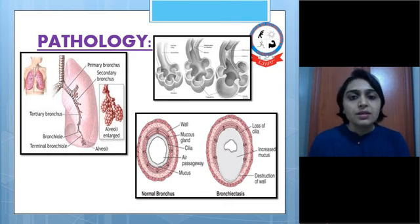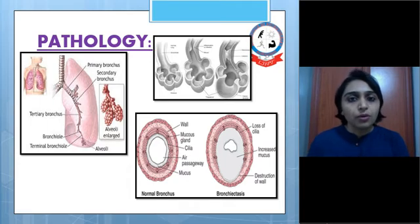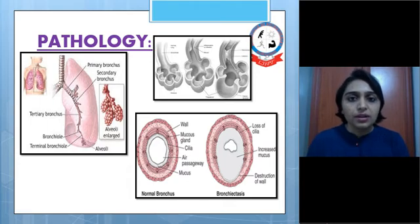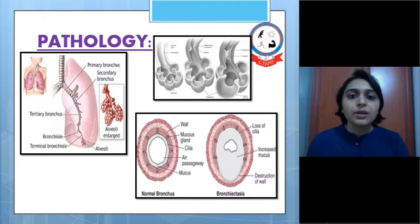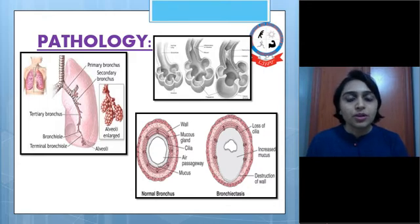As the disease progresses, the bronchial walls become very distorted, there will be air trapping, and the patient may develop symptoms of chronic obstructive pulmonary disease.